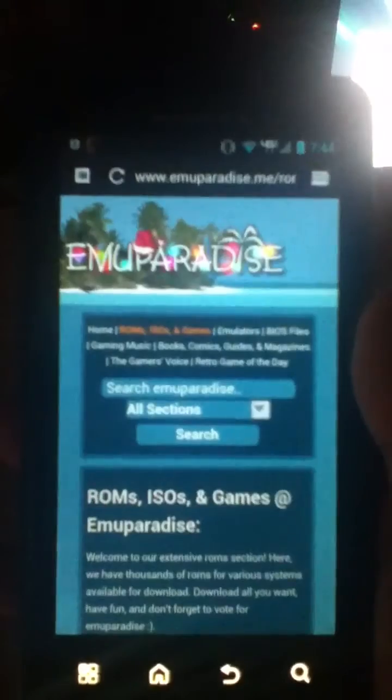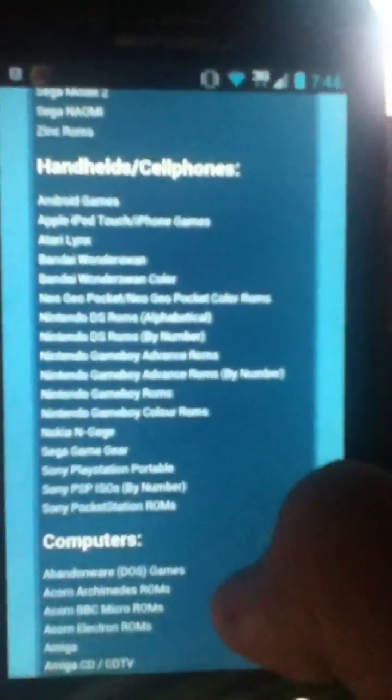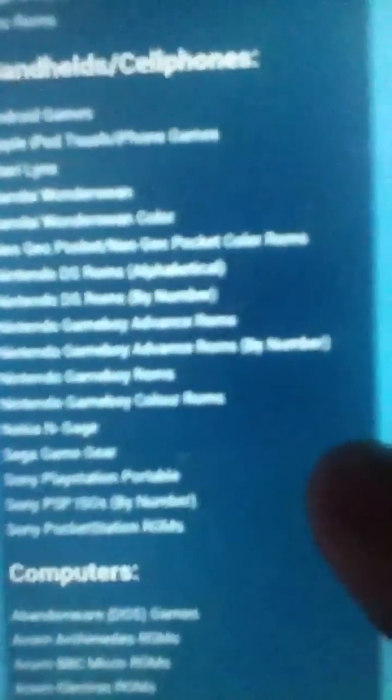When you get to this website, it'll start you on home. From the tabs at the top, you'll click ROMs, ISOs, and games. From there it'll have consoles and arcade systems, but you want to go to handheld and cell phones. You'll see Game Boy Color ROMs. You can do Game Boy ROMs or Game Boy Color — it's the same thing, but I always just go to Game Boy Color.